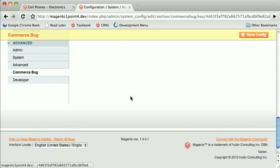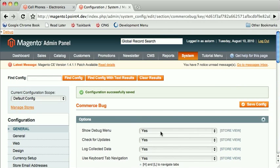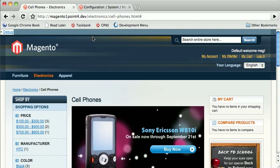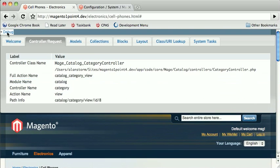There's a Commerce Bug section. You just show debug menu right there. Click it. It'll open up.